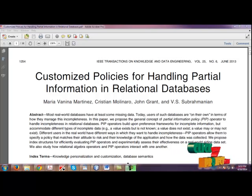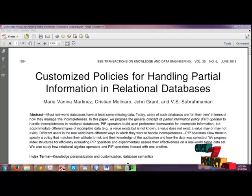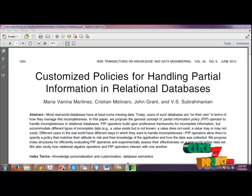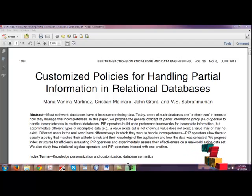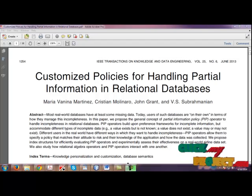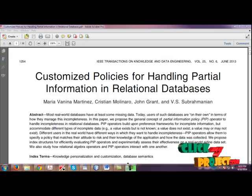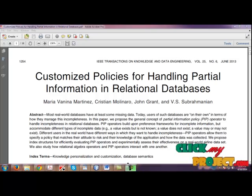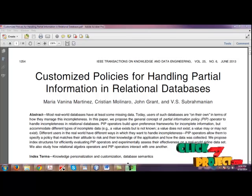So in order to solve those things, we have proposed the general notion of PIP operator for resolving various kinds of incompleteness and proposed index structures to support the efficient evaluation of PIP operators and we maintain them incrementally when the database is dynamically updated.